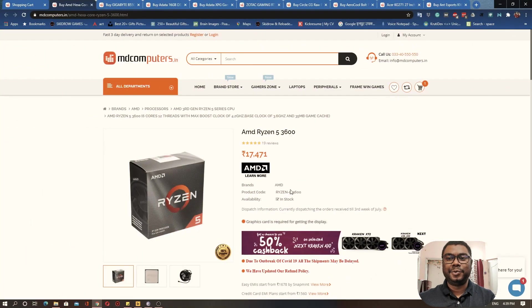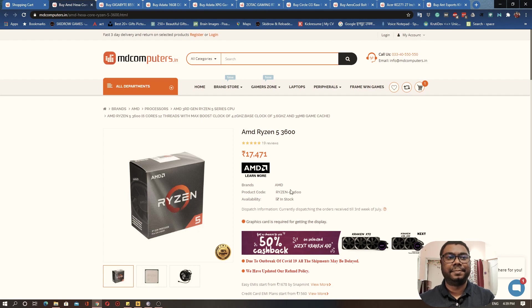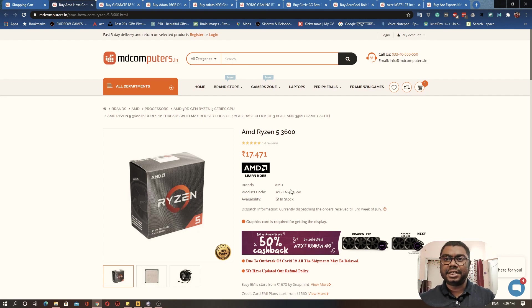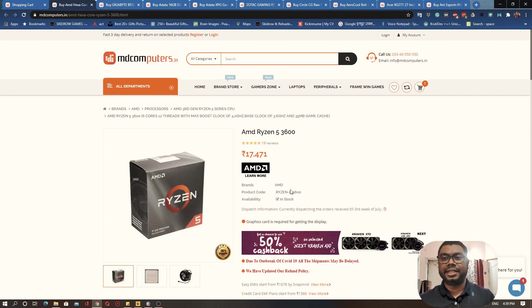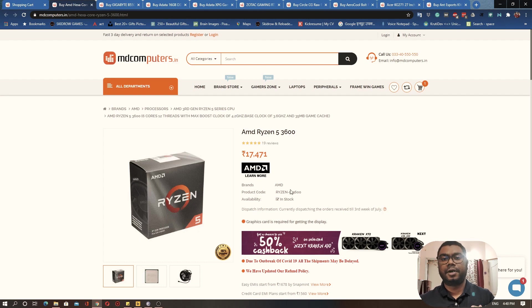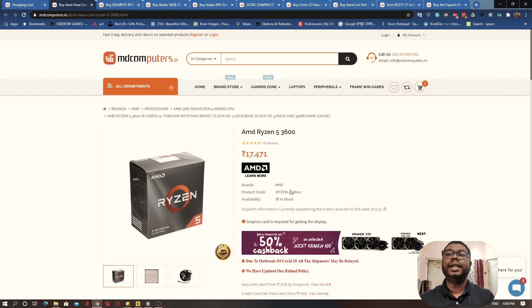The very first thing we will be covering today is the CPU, which is the brain of our gaming PC. Since this is going to be a gaming-focused PC, we don't want the highest end CPU. Our computer is not going to do a lot of CPU-based processing.